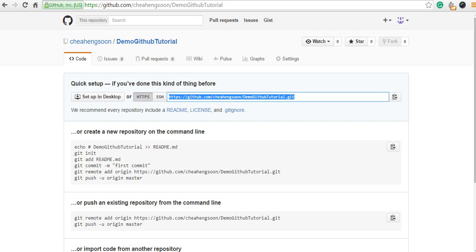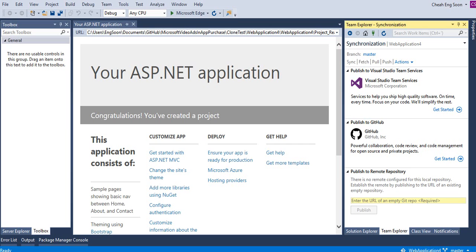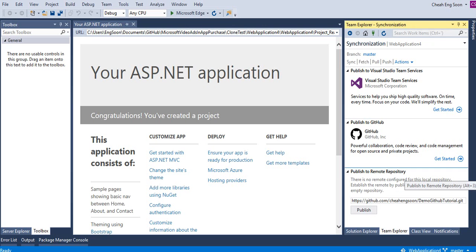It means publish this source code to GitHub. And click publish.